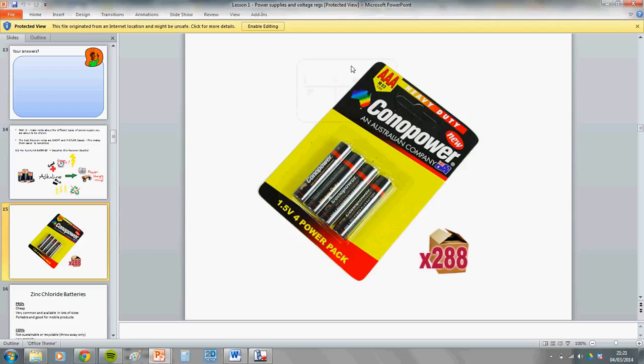This video is on power supplies. All the exam board wants you to know for this part of your specification is the common types of DC power supply. DC means direct current — generally batteries, solar power, or anything that's a kind of safe power. So DC basically rules out mains electricity. If you can tell me the good and bad points and the kind of product each is best suited for, you're well sorted for the exam.